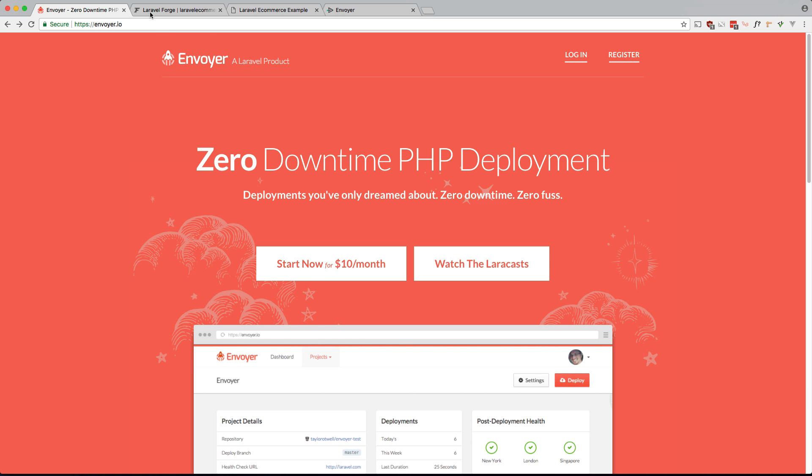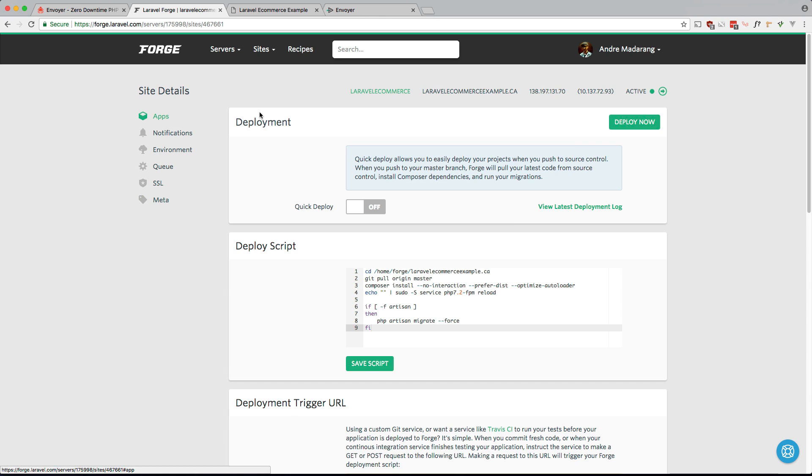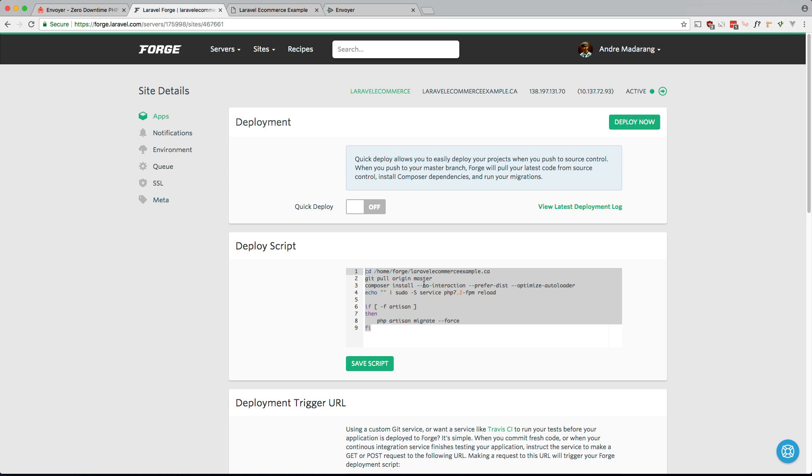So if you look at the way Laravel Forge works, it runs this script in the web route and depending on how long this takes there can be a few seconds of downtime on your server. In my experience it doesn't last longer than 10 to 20 seconds, but if you do a deployment in the middle of the day your users can notice it.